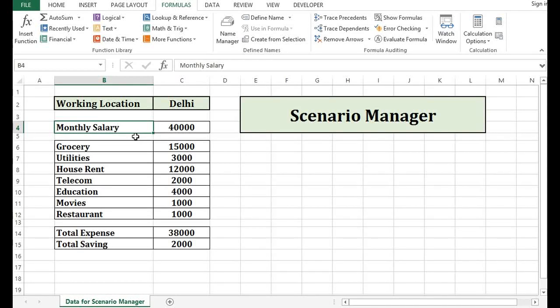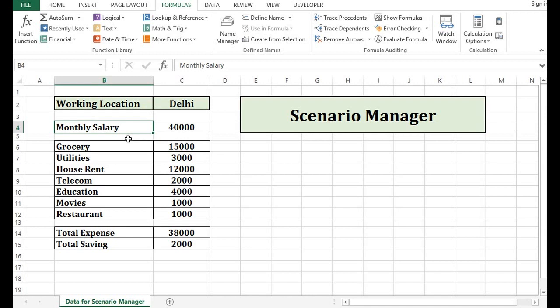In MS Excel, we have a functionality called Scenario Manager. We can say a Scenario Manager is set of multiple input values and related calculated values. So we can use Scenario Manager in MS Excel when we have a situation wherein input values are changing and making impact over final output.